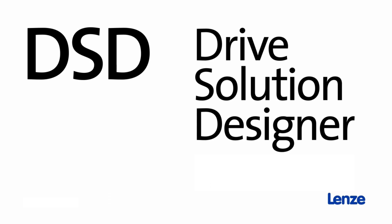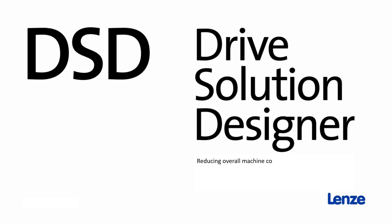You will simplify your dimensioning process and optimize your energy balance. Reducing the overall cost of your machine makes you more competitive.